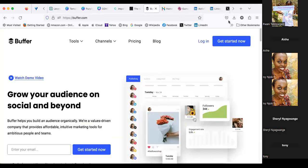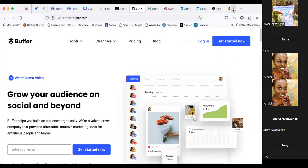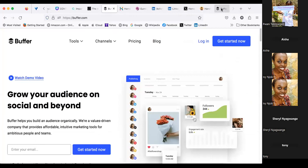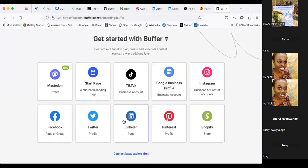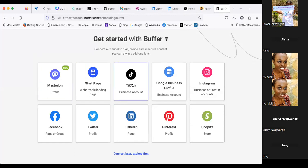Then let me show you Buffer. Here it is — you can use Buffer to post cross-platform. You can create posts for Mastodon, TikTok, create a landing page, create your post, tailor it, and use Buffer to post and schedule everything.